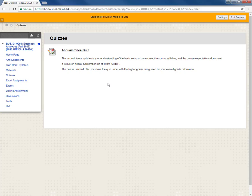It basically asks you questions about the syllabus, the expectations document, things like that. Making sure you understand what the expectations for the course are and when things are due. Stuff like that.